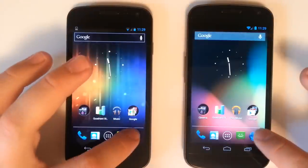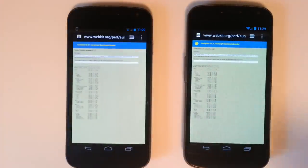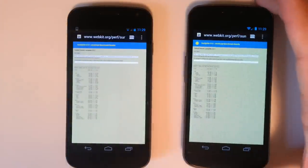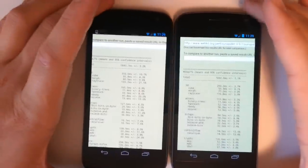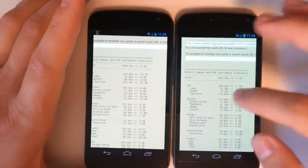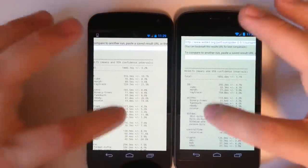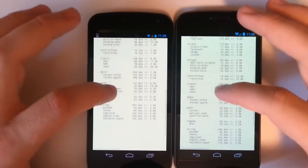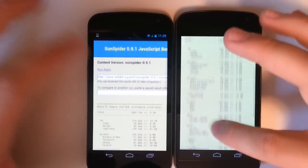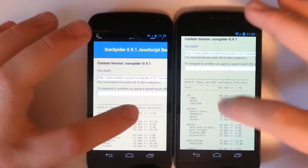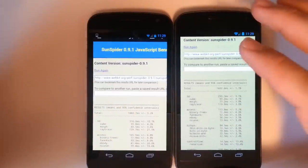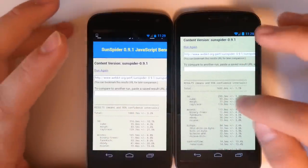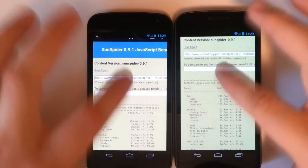I went ahead and did a Sun Spider test on the browsers. On Jelly Bean we got a score of 1692 milliseconds total and on ICS our score was 1880 milliseconds. The smaller the better so it took less time for the Jelly Bean OS to run through all the Sun Spider tests such as the 3D tests, all of the string tests. So the browser is optimized and a bit faster on the Jelly Bean operating system than on ice cream sandwich.